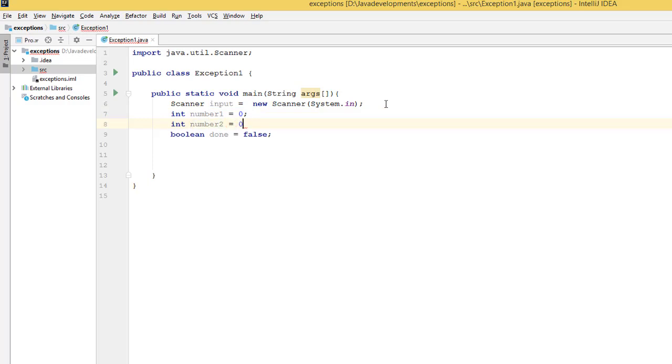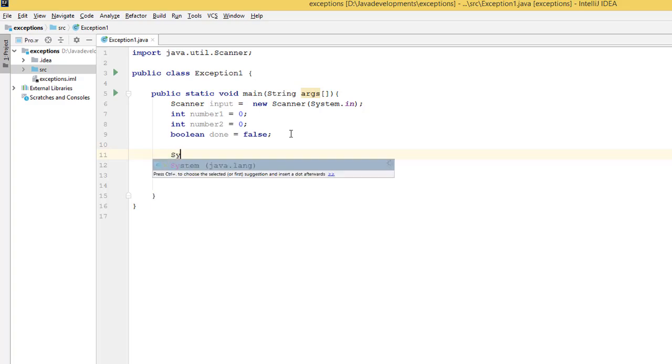And int number2, initialize by zero like that. Then here I have a boolean. I'm going to now ask the user to enter two numbers.